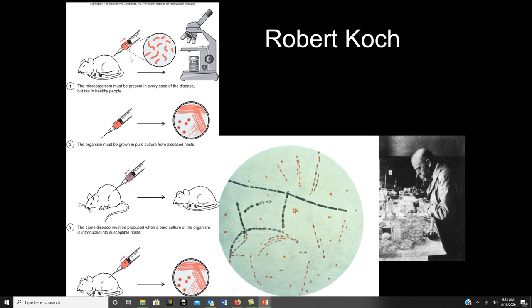Koch's first postulate said that if you have mice that all have the same symptoms, you have to be able to pull out the same organism from all of them. In the case of anthrax, any mouse that looked like it had anthrax, he had to pull out that species, view it under the microscope, and that species had to not be present in healthy mice. Step two was to grow that organism in pure culture in the lab, which can be difficult or impossible for some organisms.